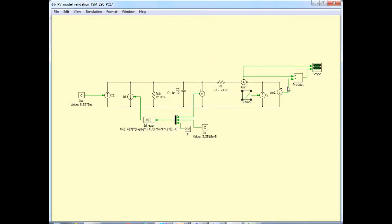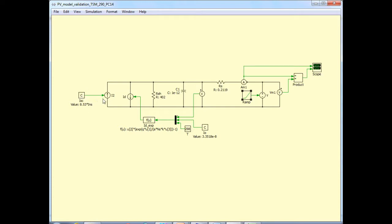Then I take the product of the current and the voltage to get the power. And finally, in this scope, I can plot the I versus time and the P versus time, which are equivalent to I versus V and P versus V.